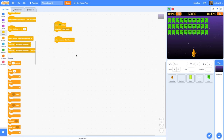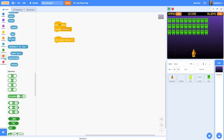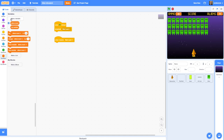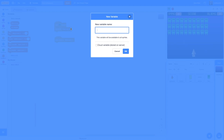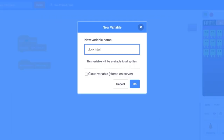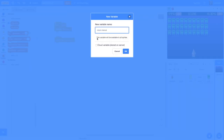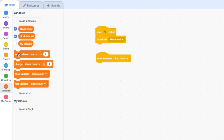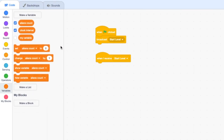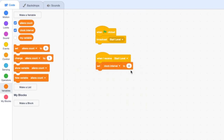So that we can have code that changes the clock interval, we're going to need to create a game-wide variable called 'clock interval'. We're going to make a variable and call it 'clock interval'. Notice that because we're doing this on the stage, this variable has to be available to all of the sprites. Press OK and we're going to set that to an initial value — let's grab our set block, change that to 'clock interval', and we're going to set it to 0.5, which is going to equate to half a second.